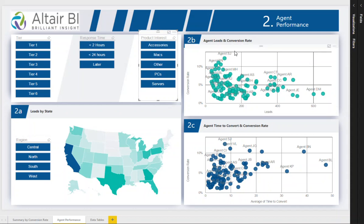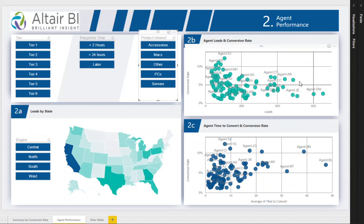We can see here that Agents TT and DM followed up on far more leads than anyone else, but they didn't convert the leads as efficiently as Agents AR and SH.